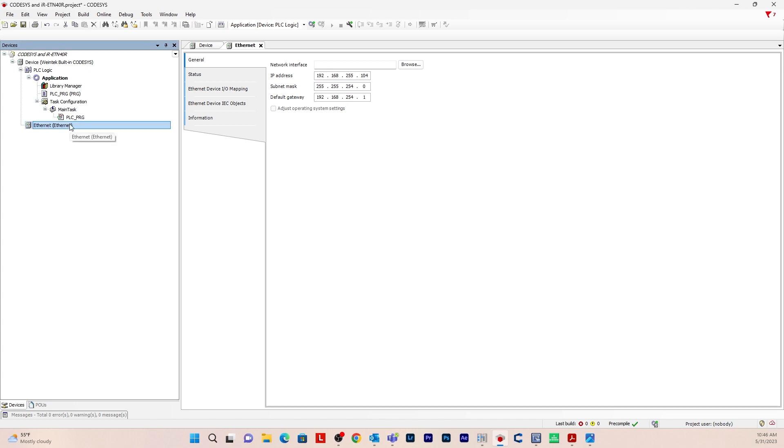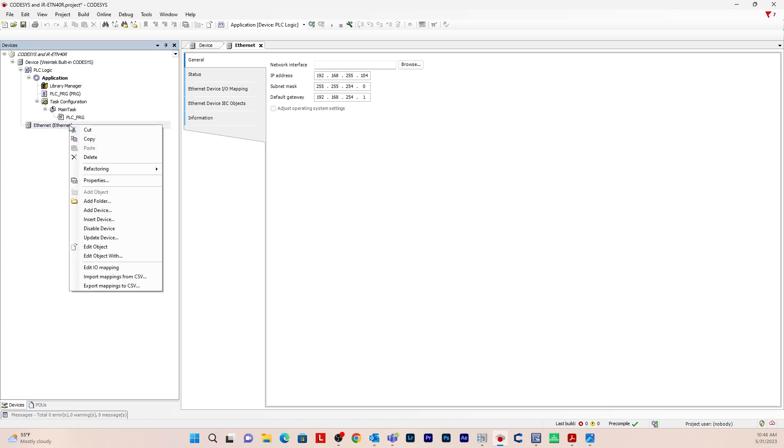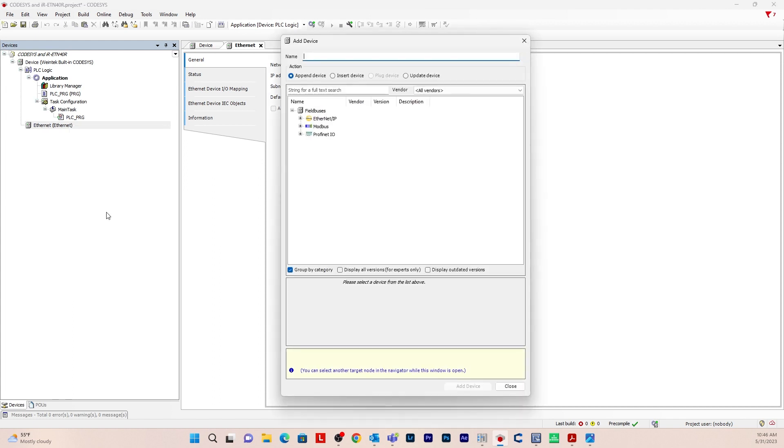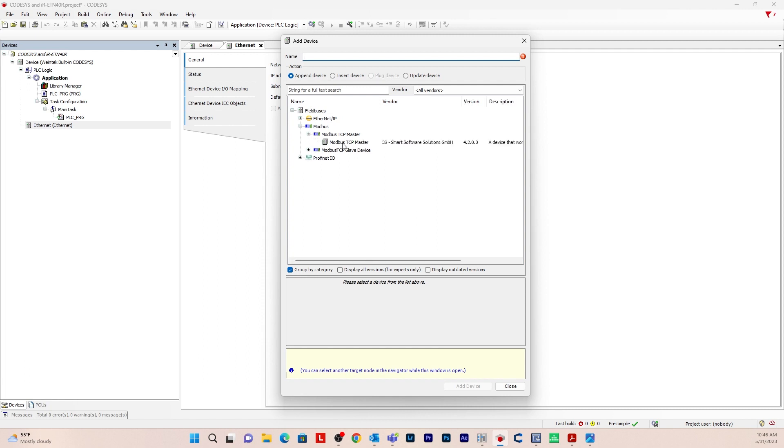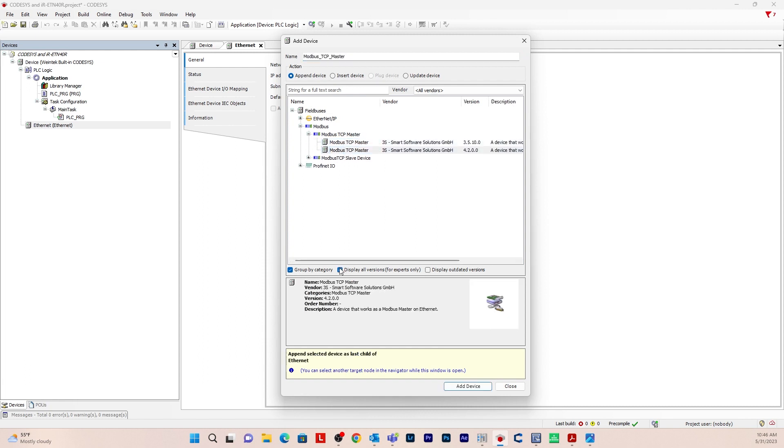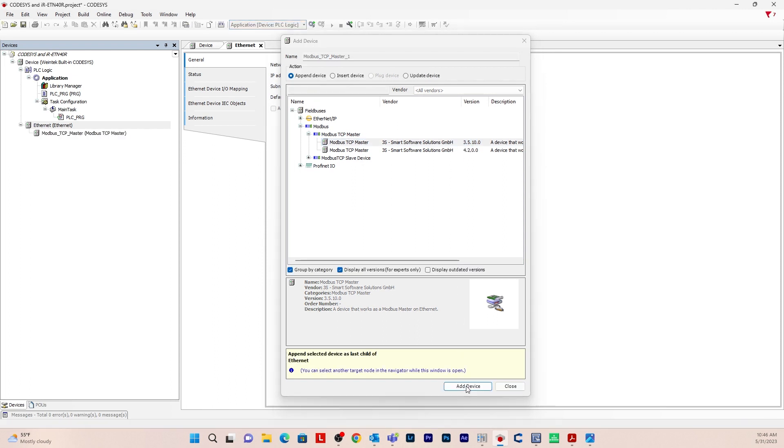So after you do that, I'm going to right click on modbus.tcpmaster. And again, display all versions. You want this 3.5.10.0. Add device.